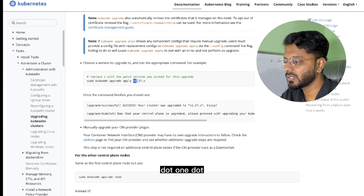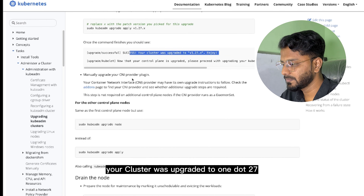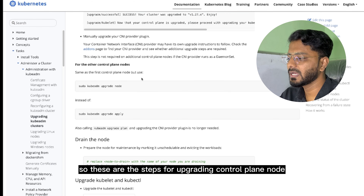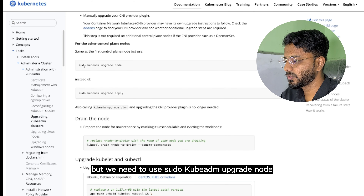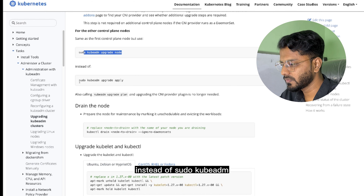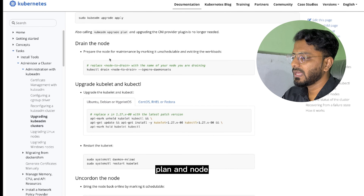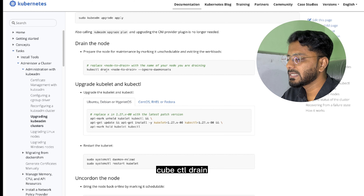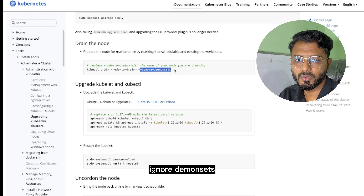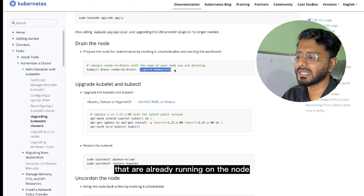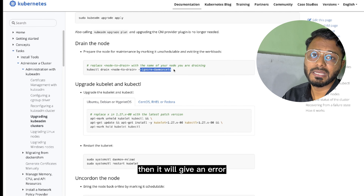Note that the version format includes a 'v' prefix, for example `v1.19.0`. Once you run this command you will see the message 'your cluster was upgraded successfully'. For other control plane nodes, the process is the same but use `sudo kubeadm upgrade node` instead of `sudo kubeadm upgrade apply`. To drain a node, run `kubectl drain <node-name> --ignore-daemonsets`, because we want to ignore daemonsets already running on the node.